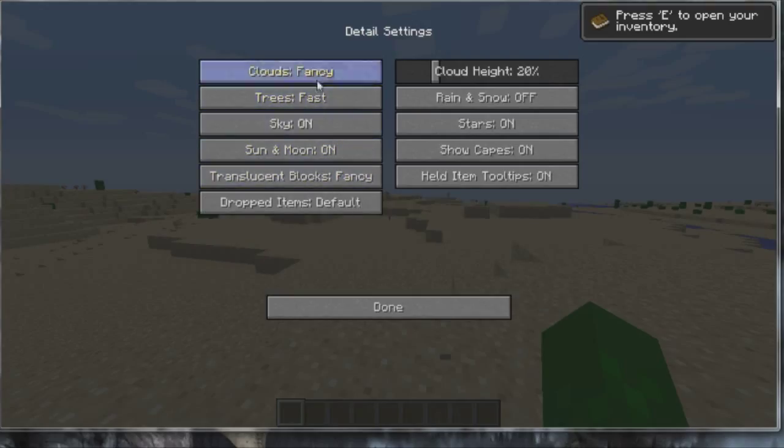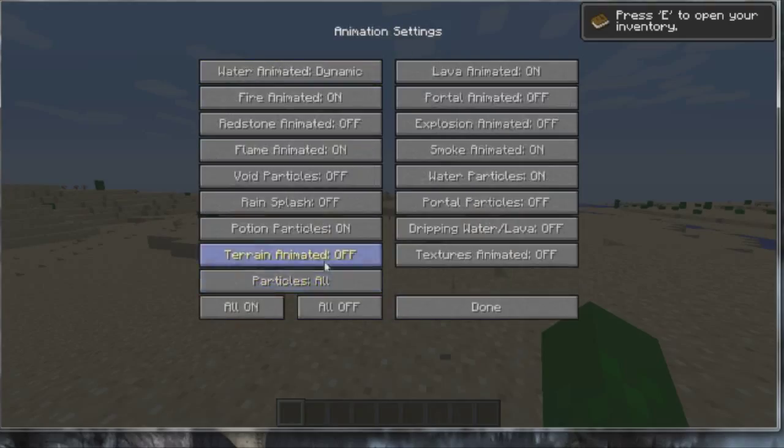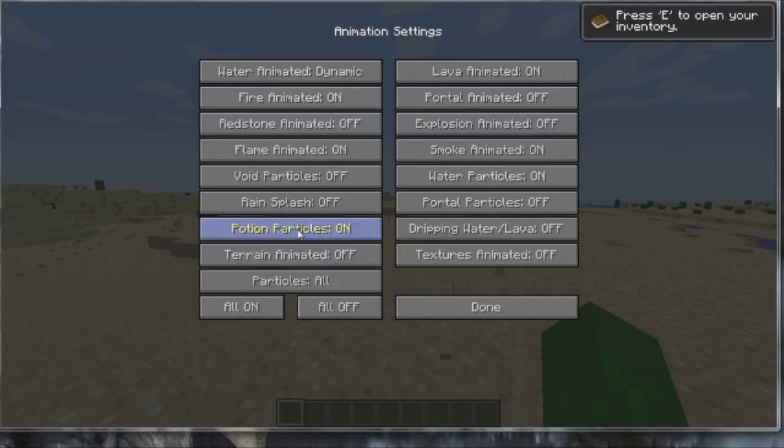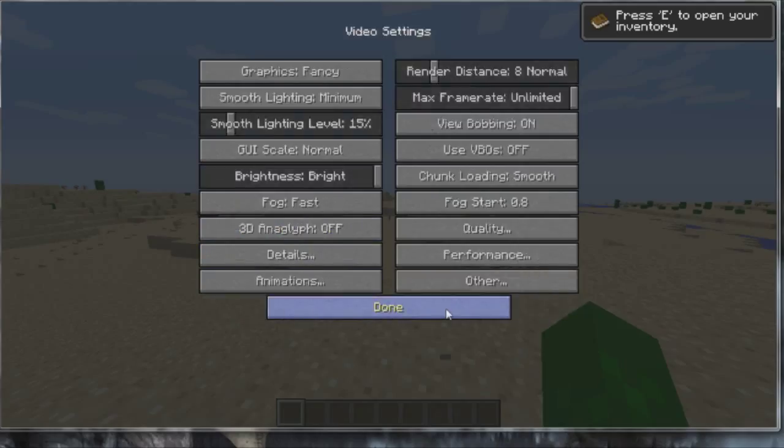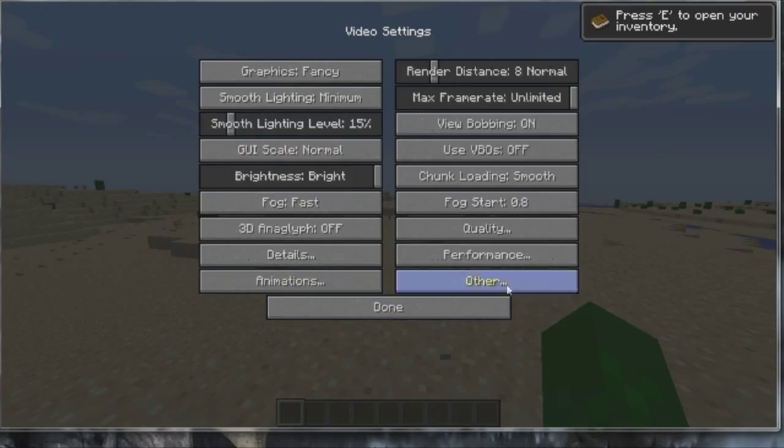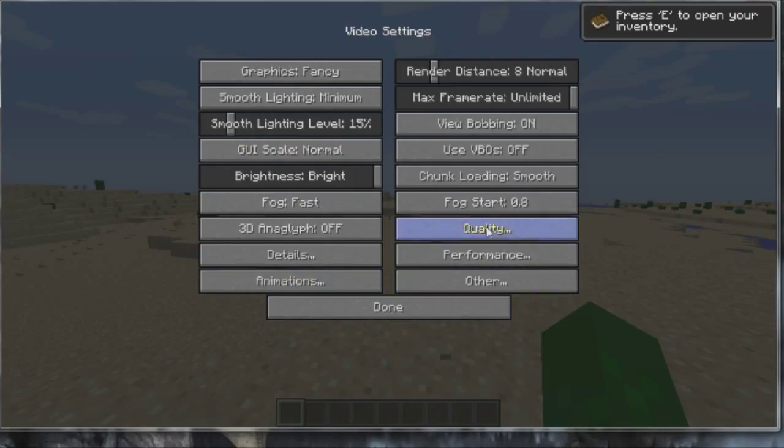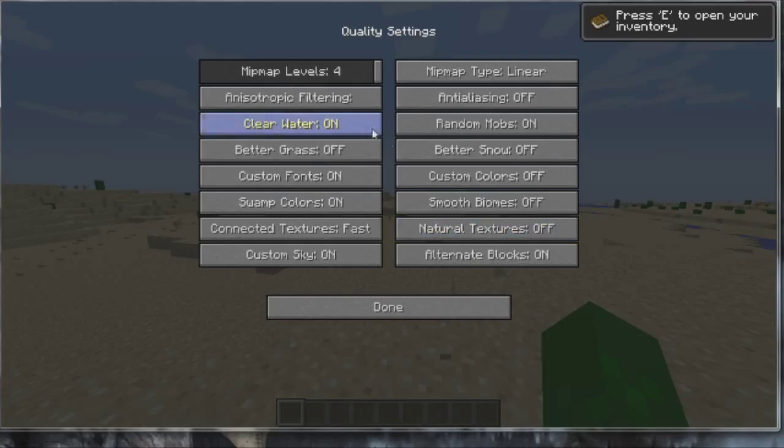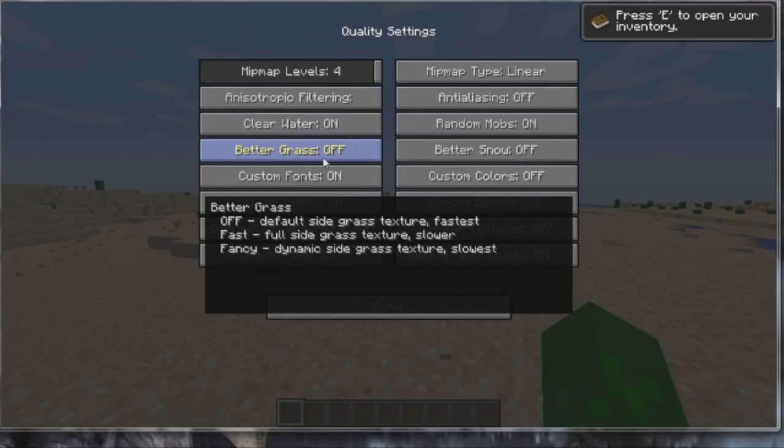Go to animations. If you have a horrible computer just click on all off and it'll turn all of them off. Also it'll give you... here let me show you here.